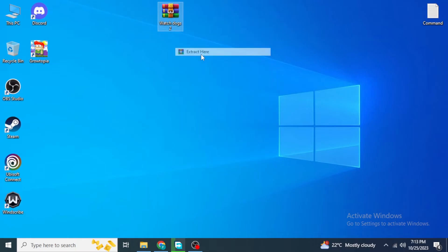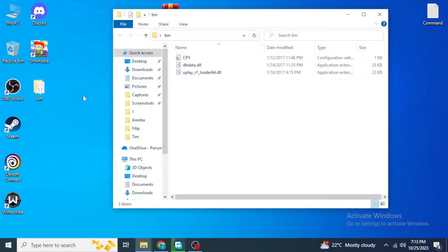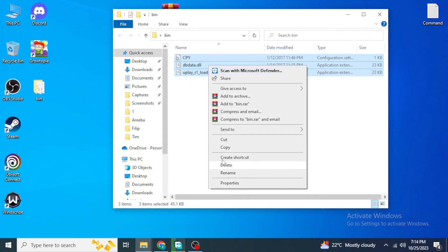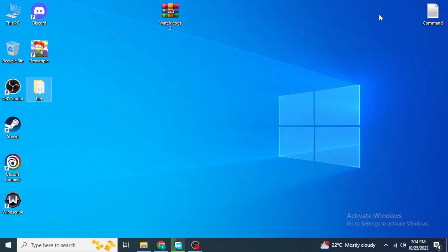Right-click on the downloaded file and click 'Extract Here'. Once you extract, you will see a bin folder containing three files. Right-click and copy these three files.